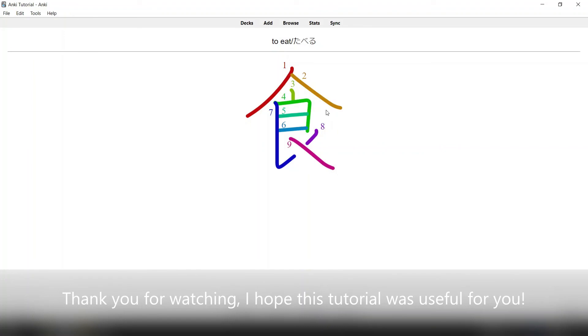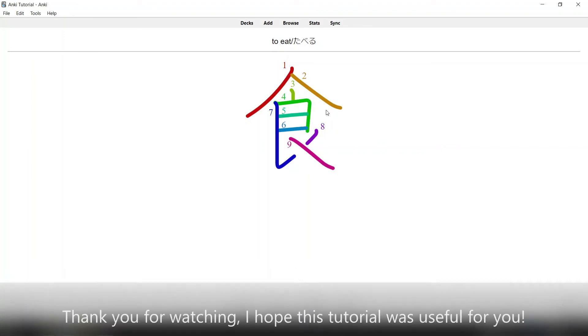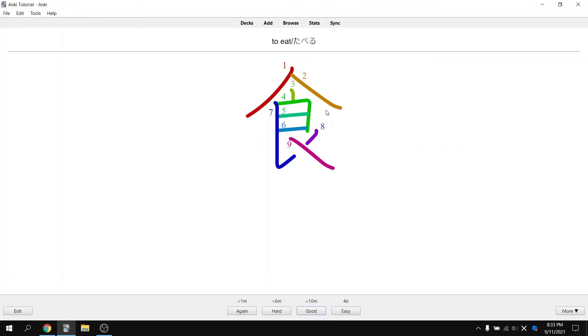I hope you've enjoyed watching this video and I hope you find some use out of this study method. Thank you.